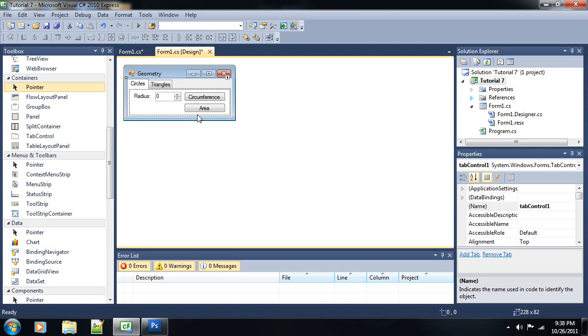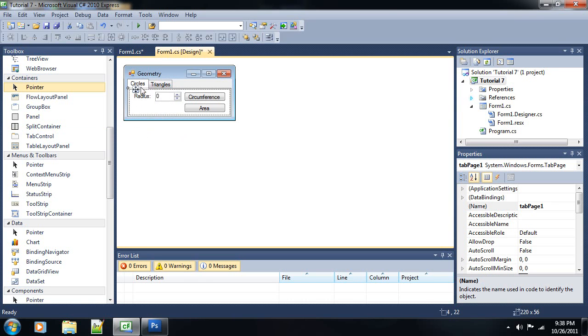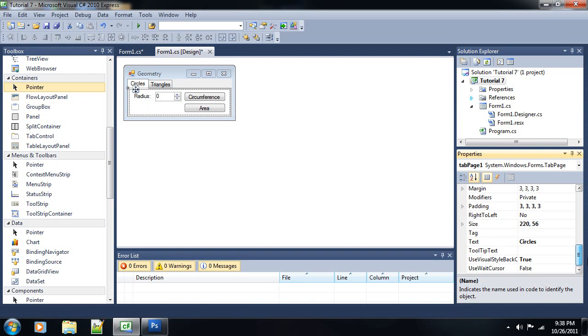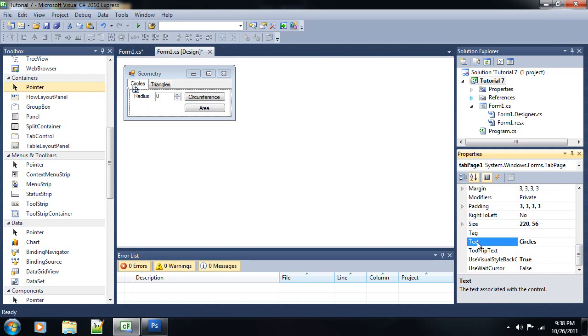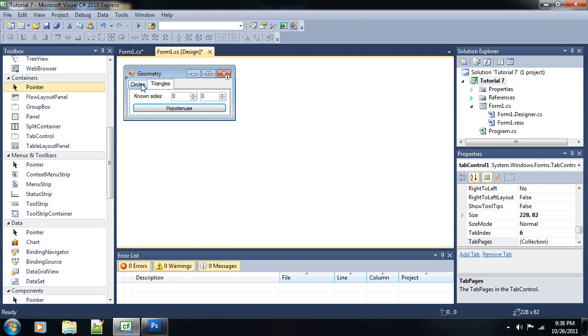Alright. So, basically, there you go. And one more thing, in order to change the tab, the text on each of these tabs, you click on the inner part of the tab, and then you go down to text, the text property, and you change that to circles, or whatever text you want to use. I use circles and triangles, because each one of these does circles and triangles.